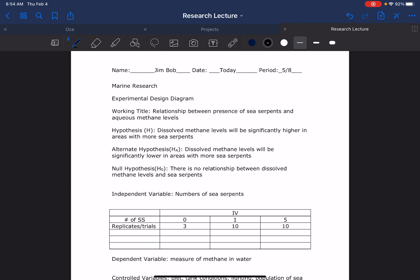is a silly experiment, obviously not something real. So what Jim Bob did here is they are interested in sea serpents and methane - let's do something dumb. So what they want to do is see if there's a relationship between the presence of sea serpents and methane. I guess the concept is more sea serpents, more sea serpent farts, and more methane... I don't know.